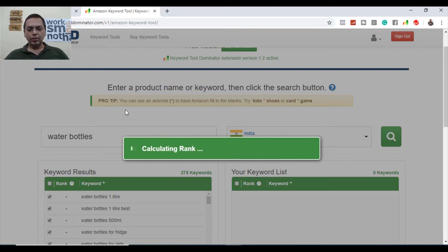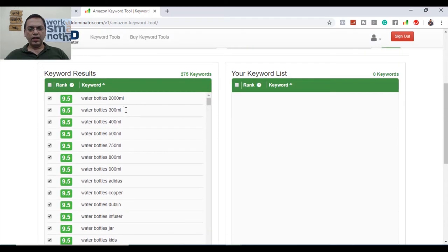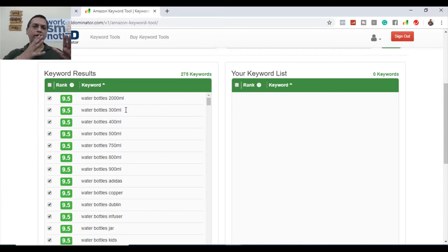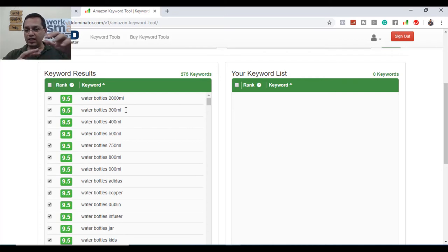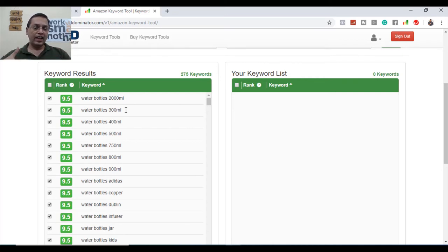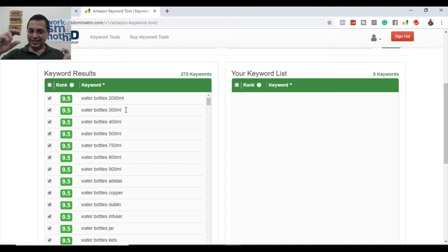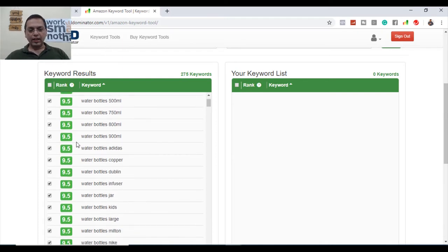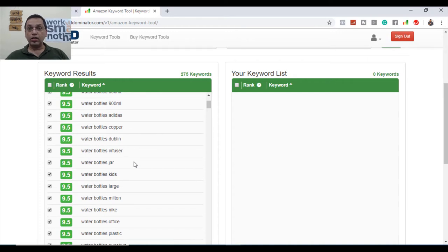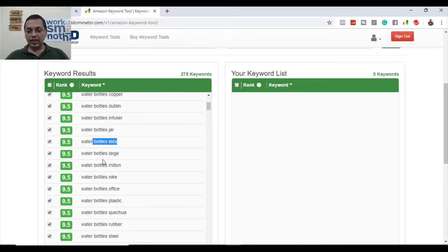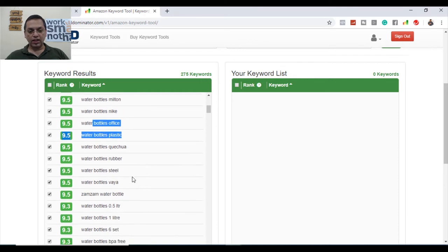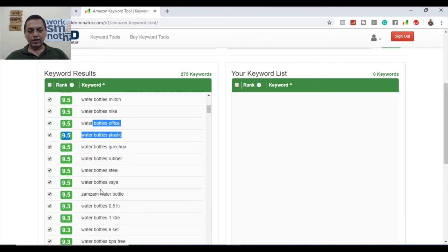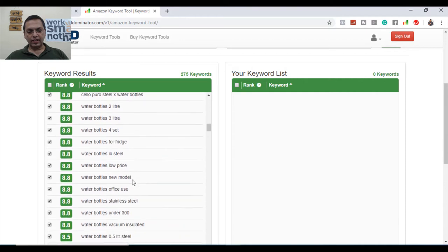Removing duplicates, calculating rank. Here we go! 9.5. See, the ranking is from 10 to 1, 10 being the best, 9 being the worst. So as a seller, as a business owner, you need to place every single keyword which is appearing as 9.5, 10, 8, 7, because these are the top ranking keywords for your category. So pick and choose: water bottle 2000ml - people are searching for water bottles with exact quantity. Then water bottles adidas, copper water bottles, water bottles doubling, water infusion, water bottle jar, water bottle for kids, large water, Milton - again is a brand - Nike, for office, plastic, Kuchia, rubber, steel. Just see all these links are populated.